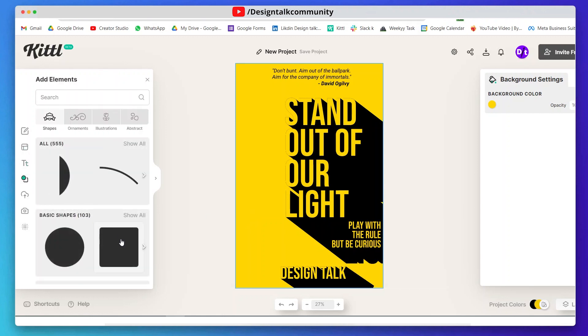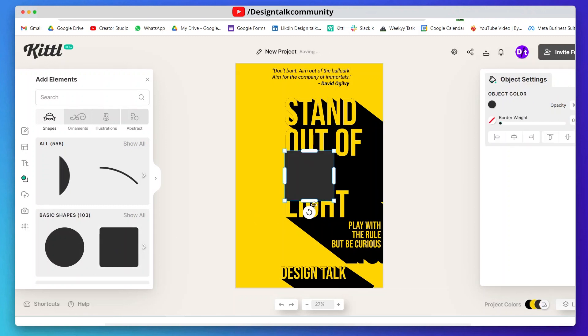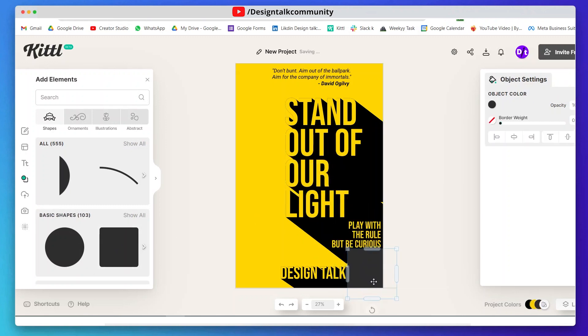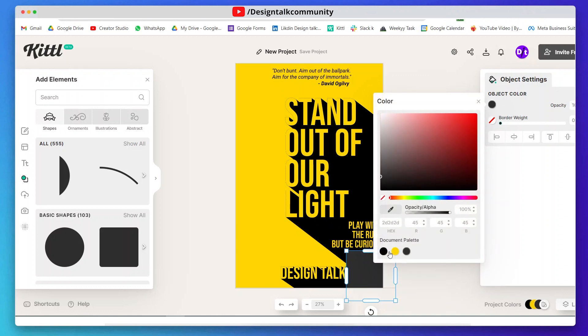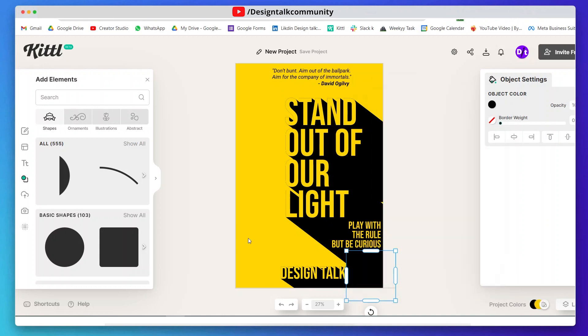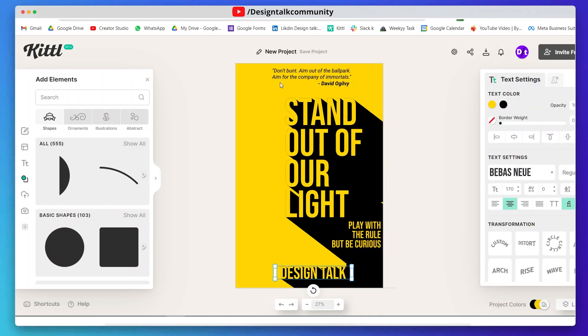Now go to the elements on the left side, then go to shapes and select the square shape. Add black color to your shape and position them like this.